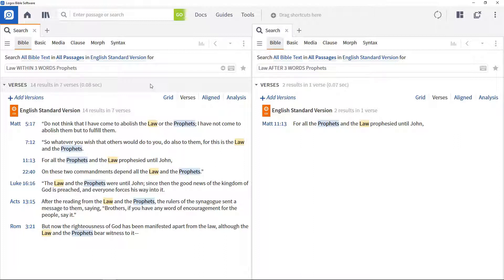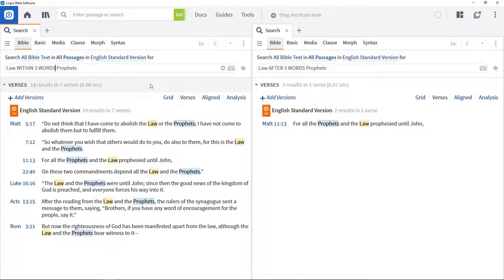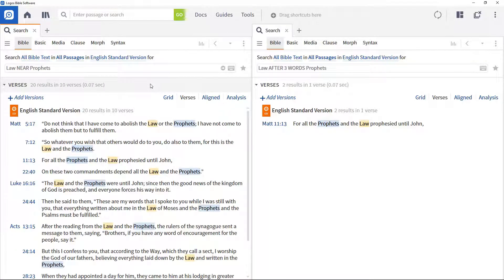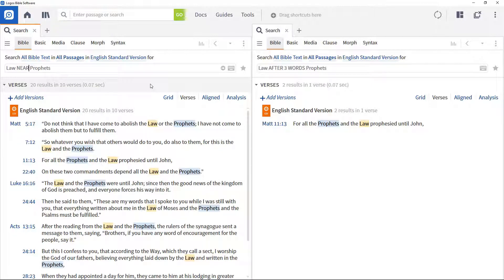And sometimes instead of specifying the exact number of words or characters, it can be useful to know that search terms are just near to each other. And the near operator does exactly that. Replace within three words with near to find all search occurrences. This operator returns results when the search terms are within 48 characters of each other.